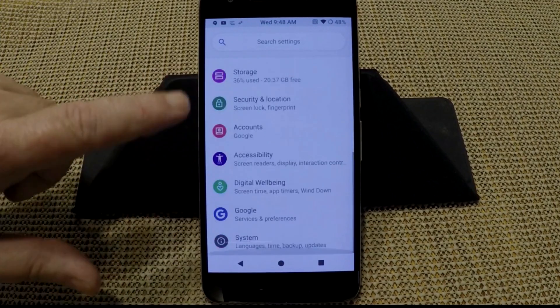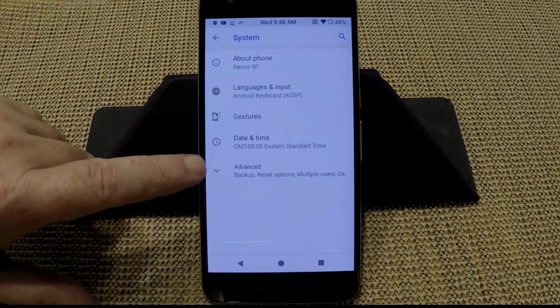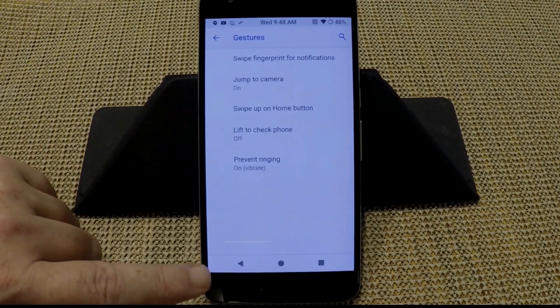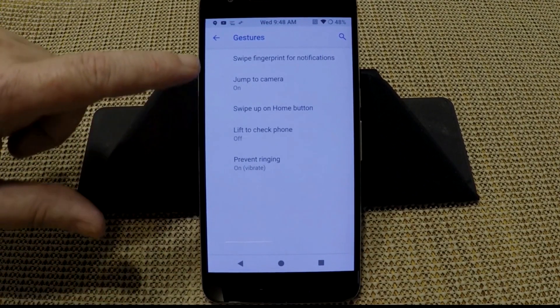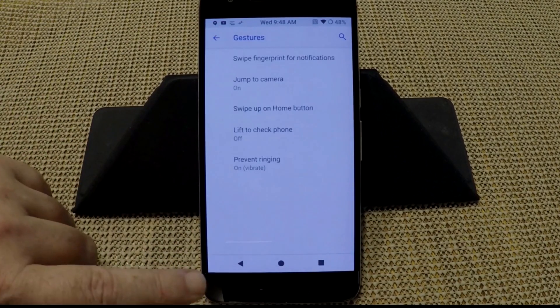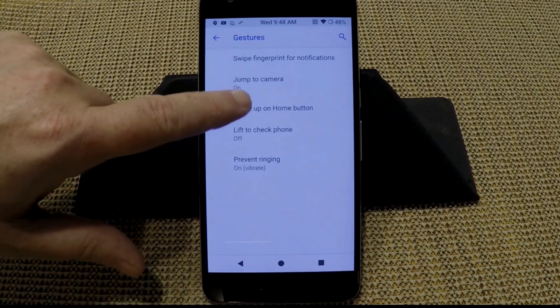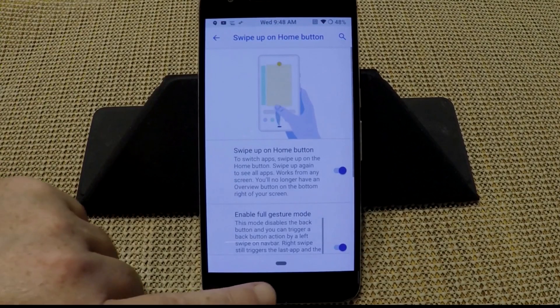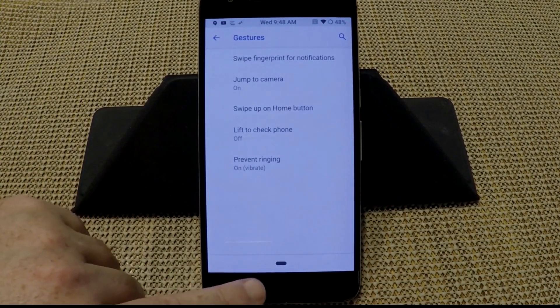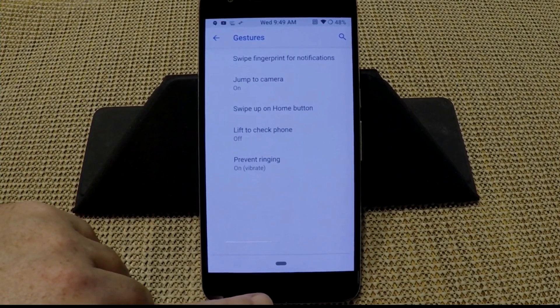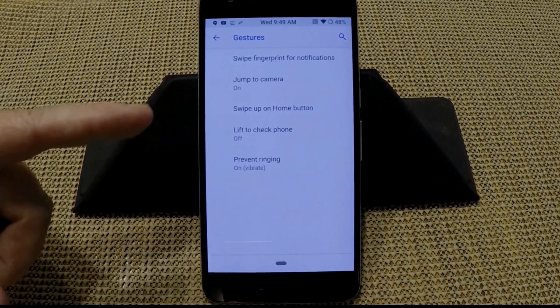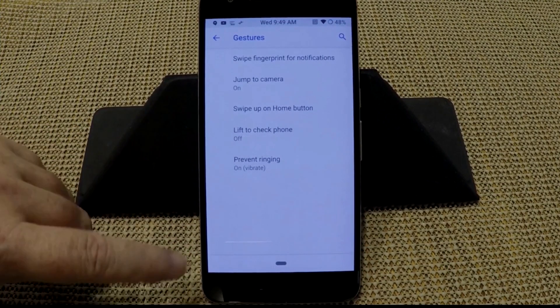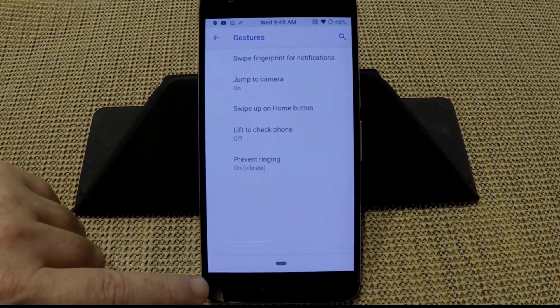And then of course all the way down under system, if we go into gestures, we're going to turn this back to swipe up on home screen. We're going to turn that back on and we are now back into the home screen for the navigation bar for Pi. So there you go, that's how you turn that back on and off. They do have a lift to check phone. I have mine shut off. You can turn that on as well.